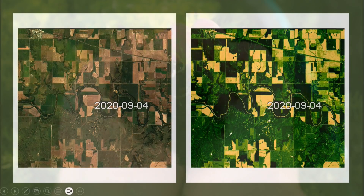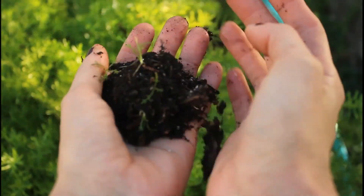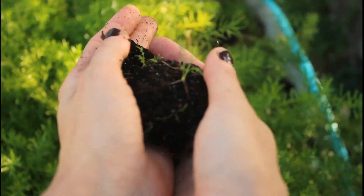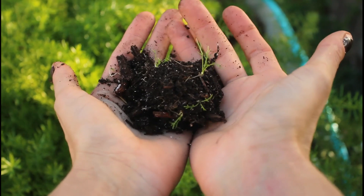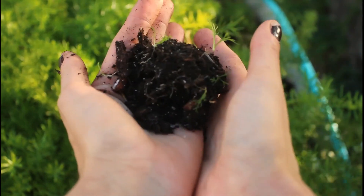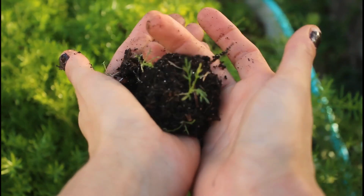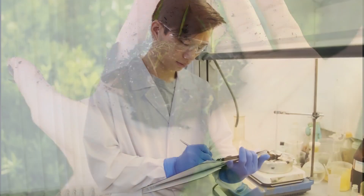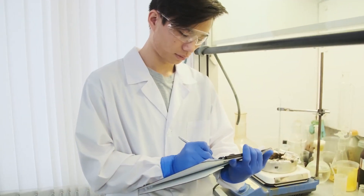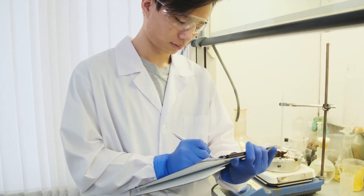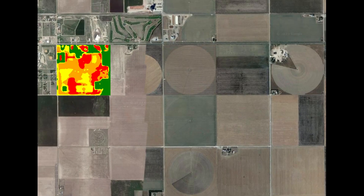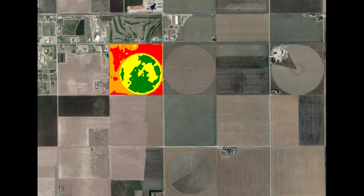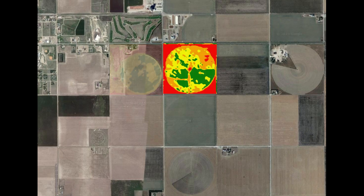But how do we map this variation? One obvious solution is soil sampling all over a field, but it's costly and labor-intensive, and most farmers cannot afford it. That's why we use satellite images to generate management zones and prescription maps.